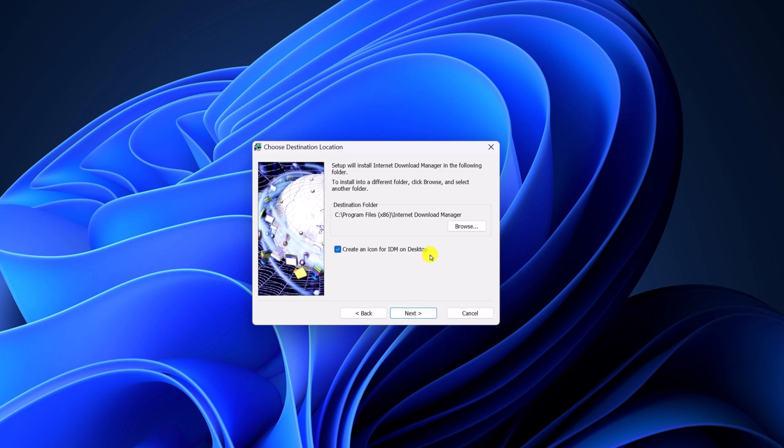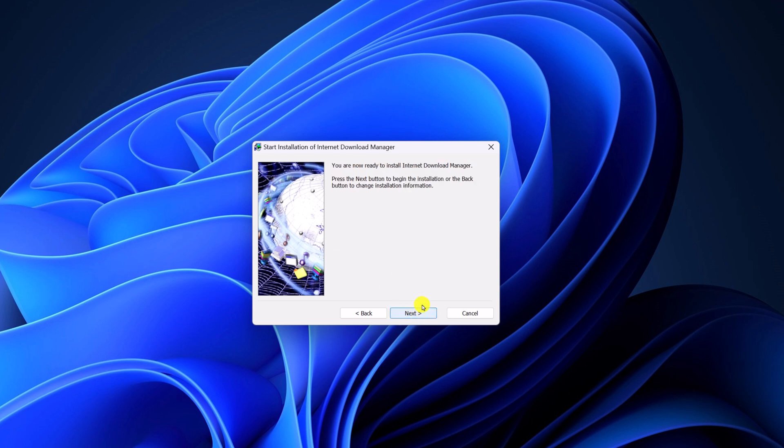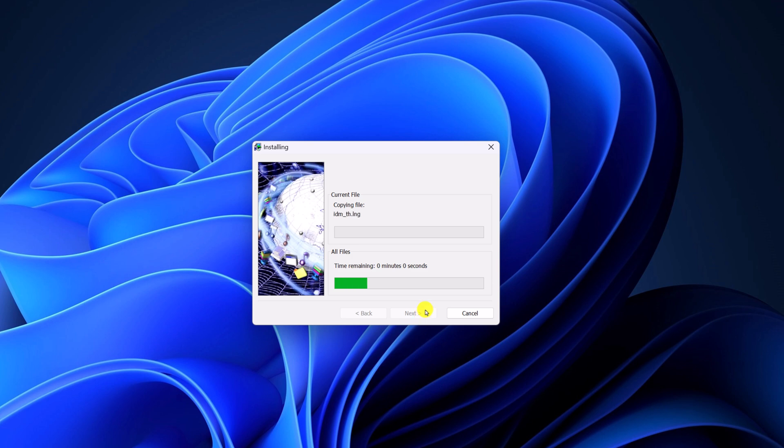If you want to create a desktop shortcut, then you can check this option or else you can uncheck the option and click on next button. Finally, click on next and wait for the installation process to complete.